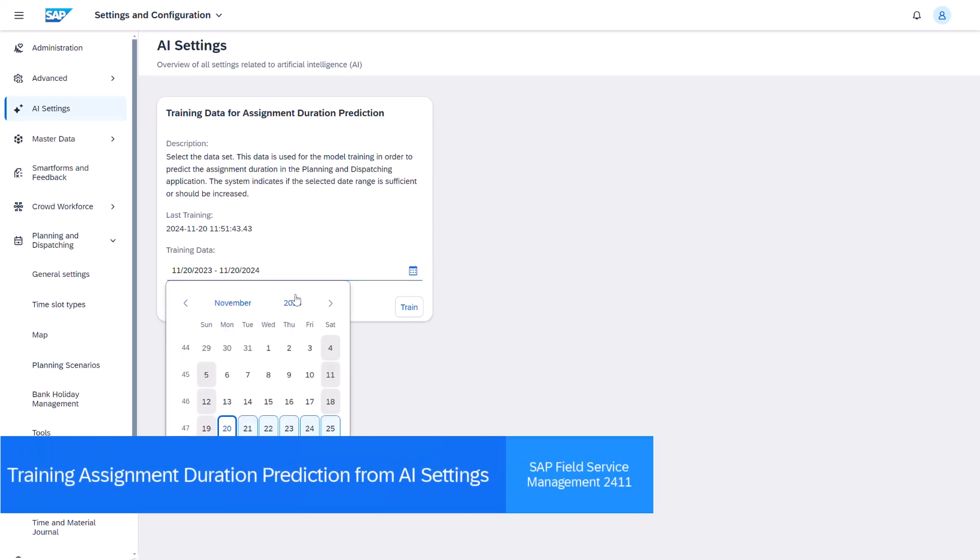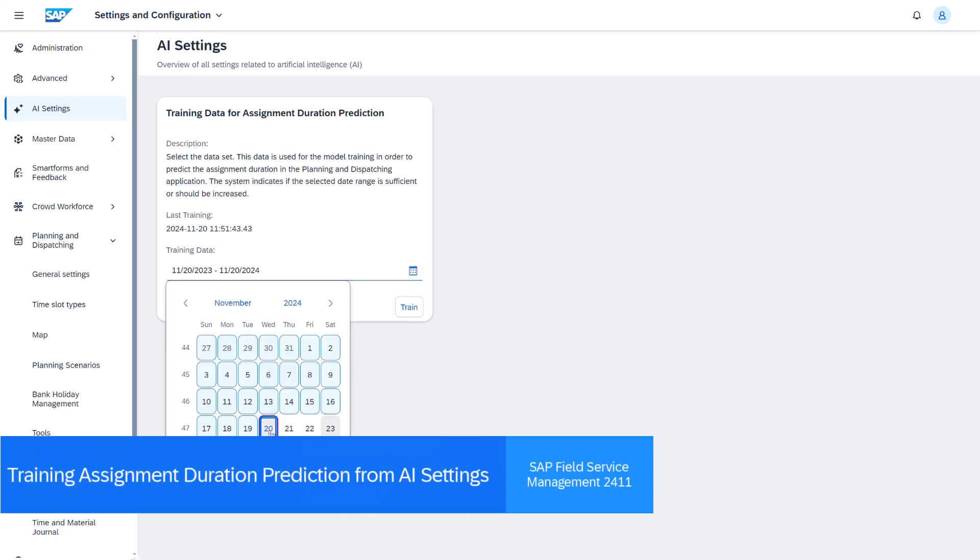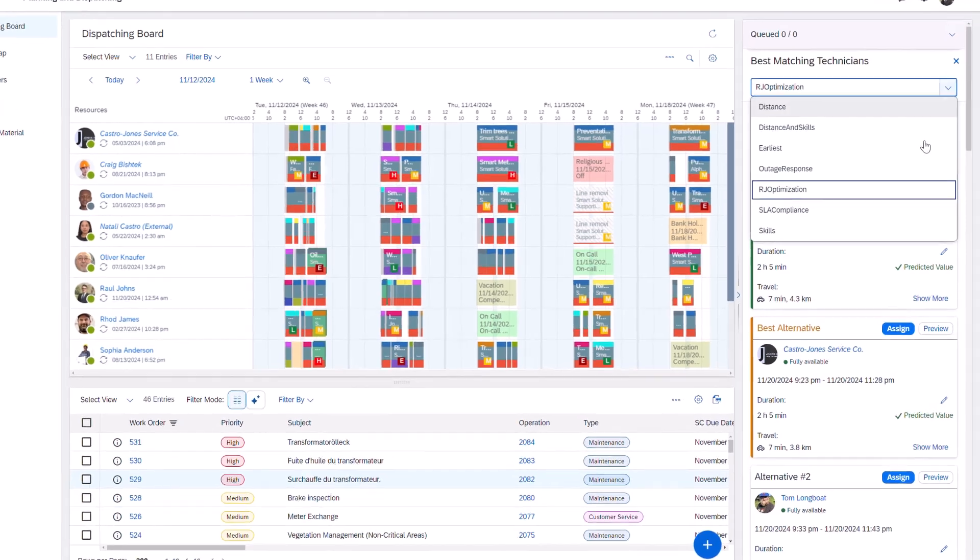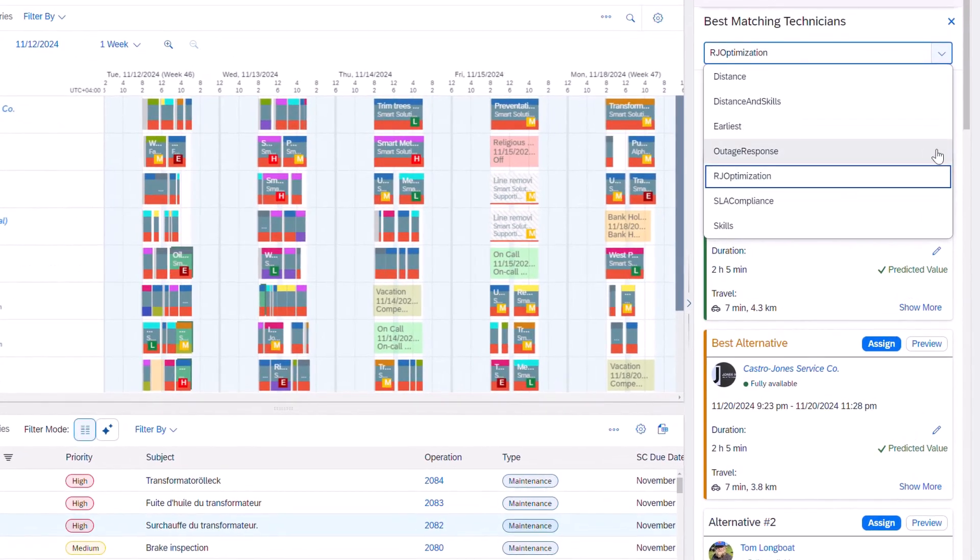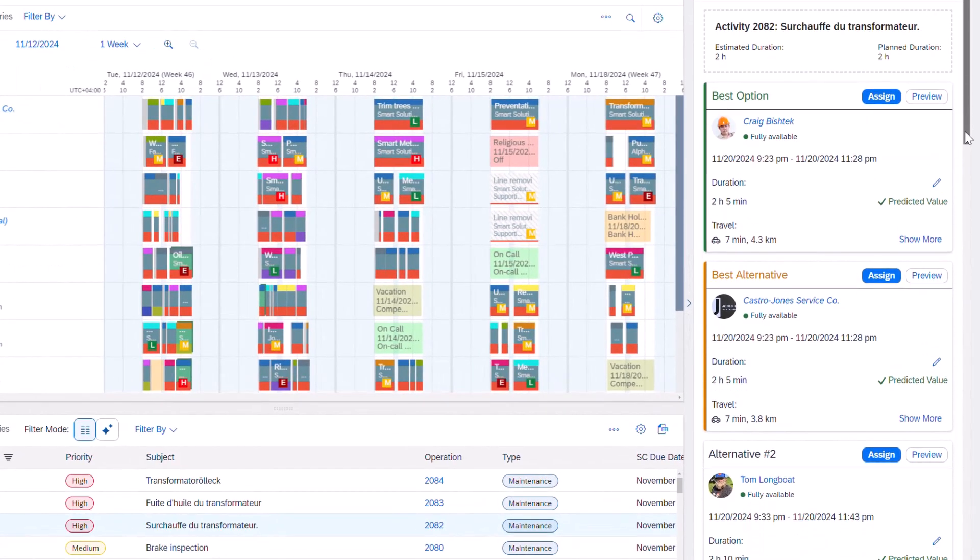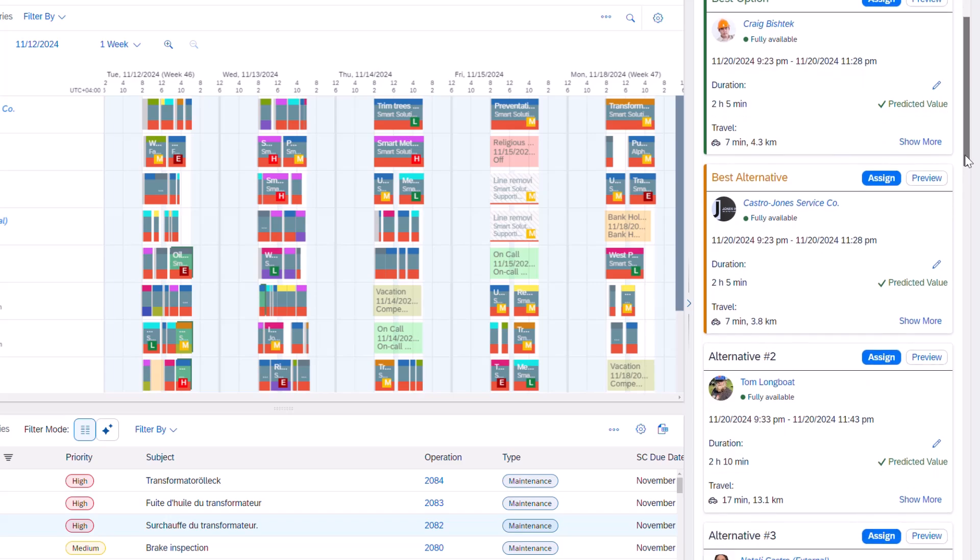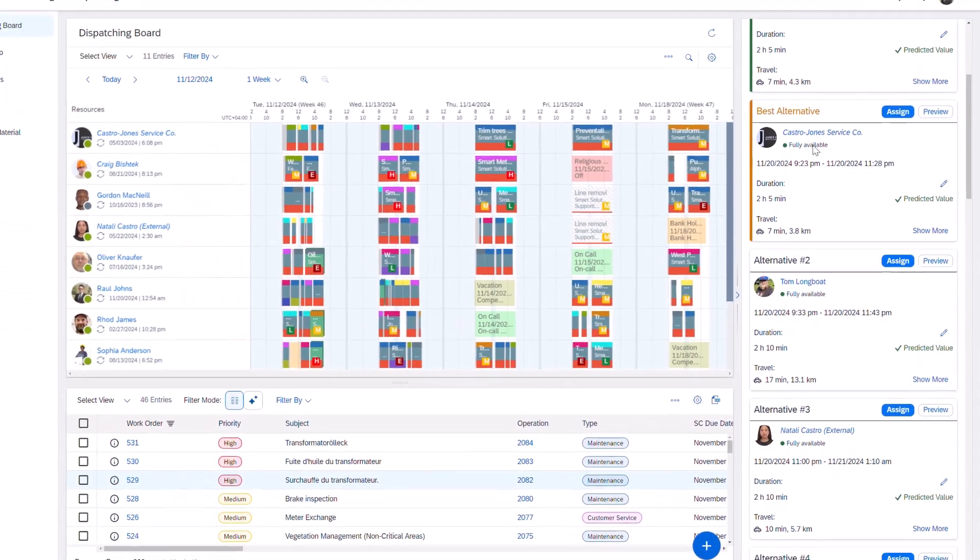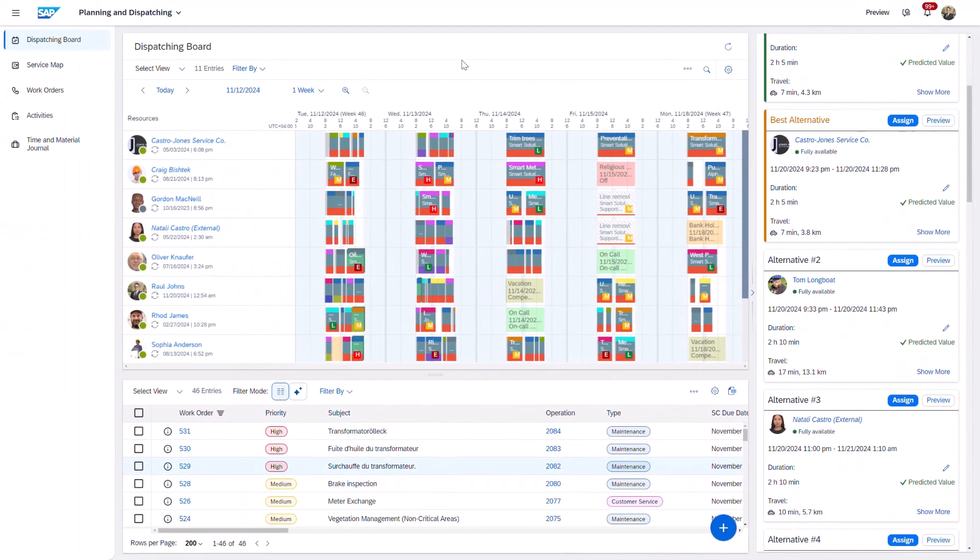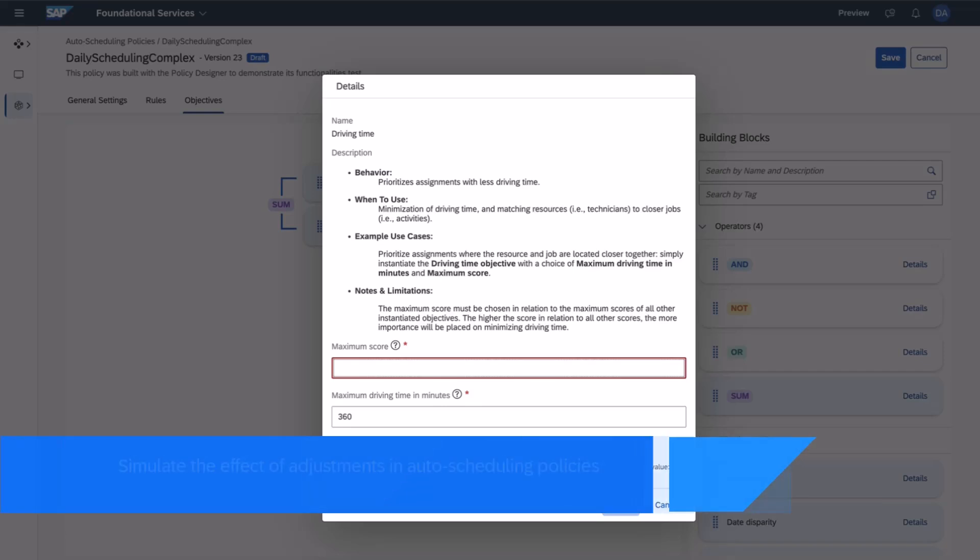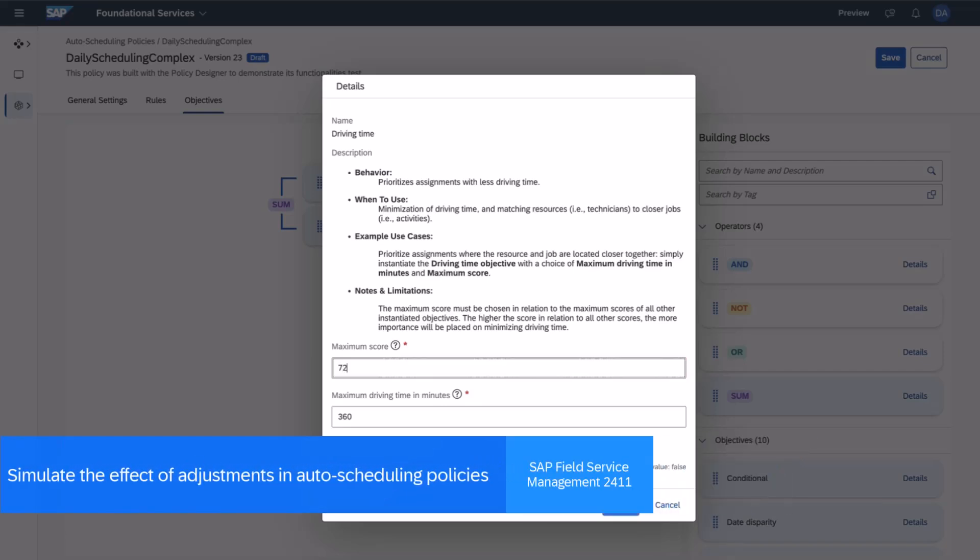It is now possible to train the Assignment Duration Model from the Settings and Configuration section of SAP FSM. Once the model is trained, it continuously improves by leveraging historical time confirmations, skills, and other factors to provide the most accurate job duration predictions for assignments.